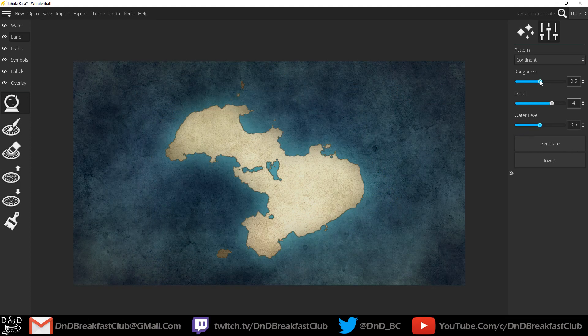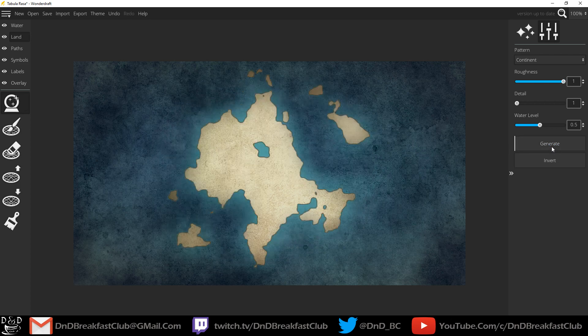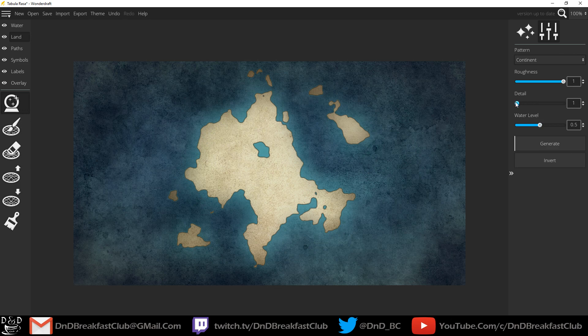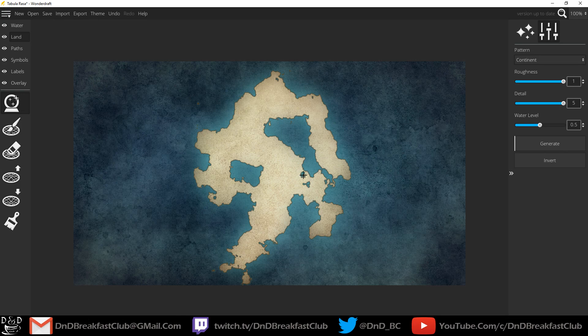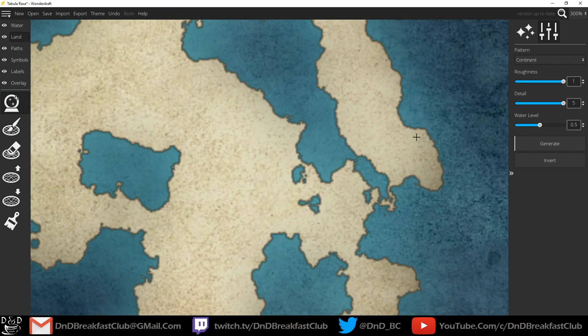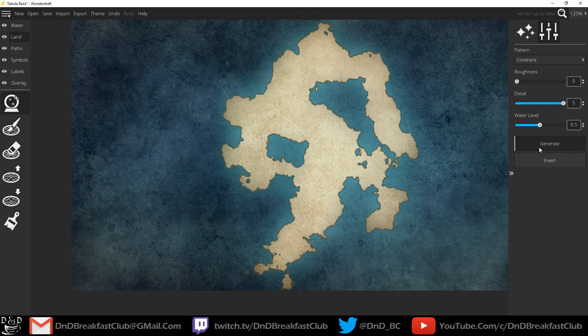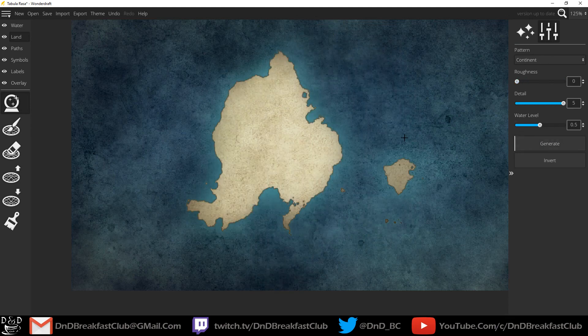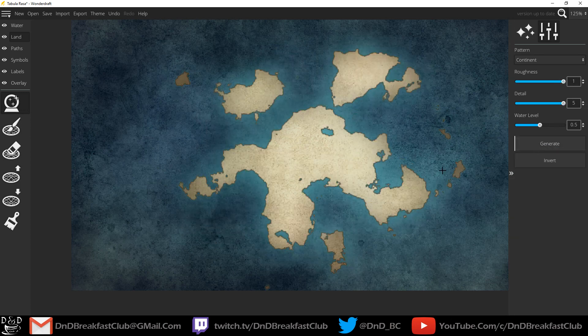We start with 0.5 roughness, 4 detail, and 0.5 water level. I'm going to reduce the detail to nothing and go all the way up in roughness. You can see the coastlines are much smoother and rounded. If I go up in detail, the coastlines are more jagged. If I go down in roughness, the continents don't have land bridges or peninsulas, not as much as they would have in a rougher shape.